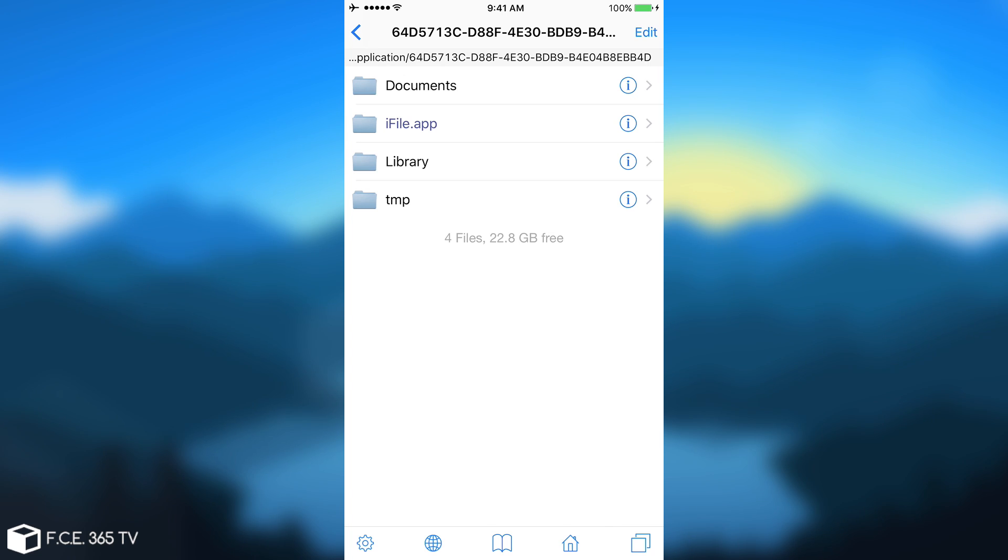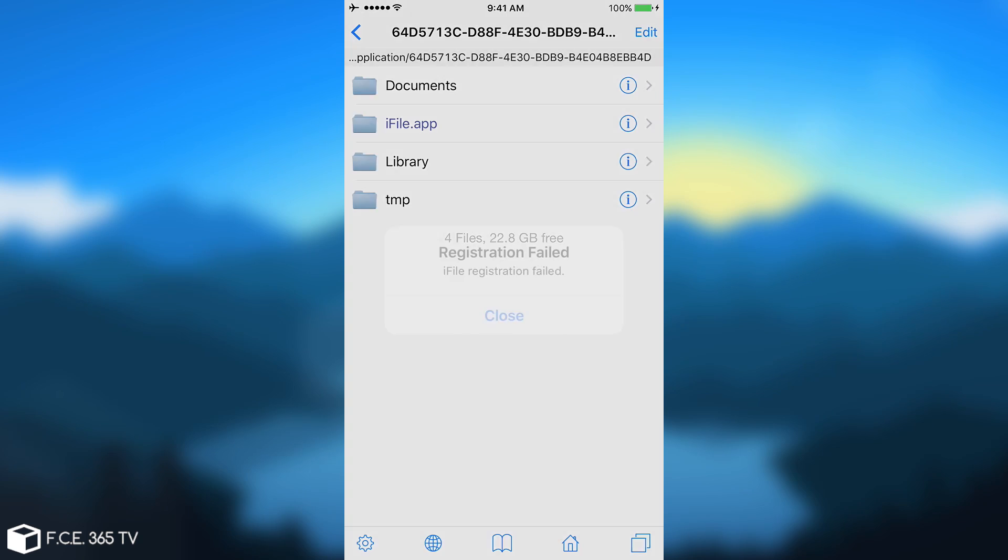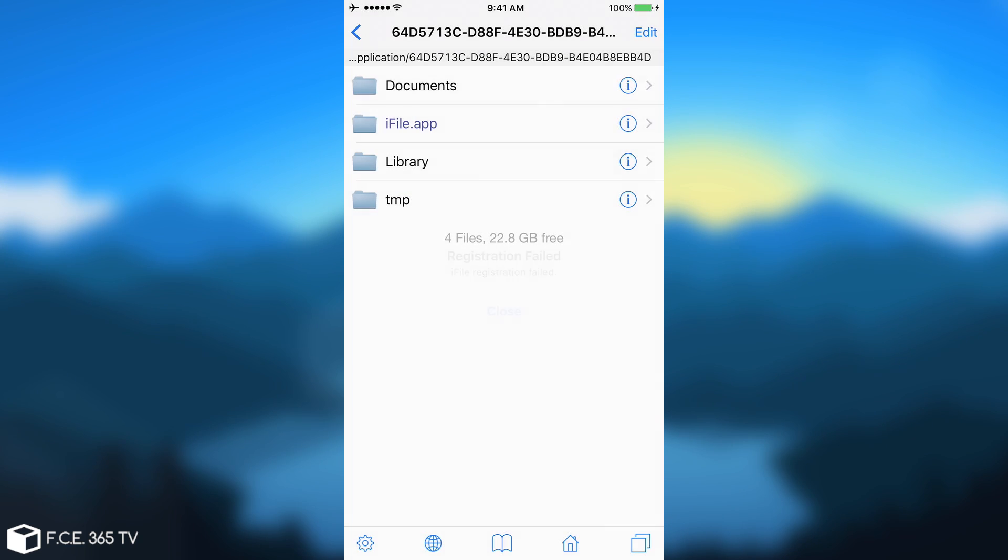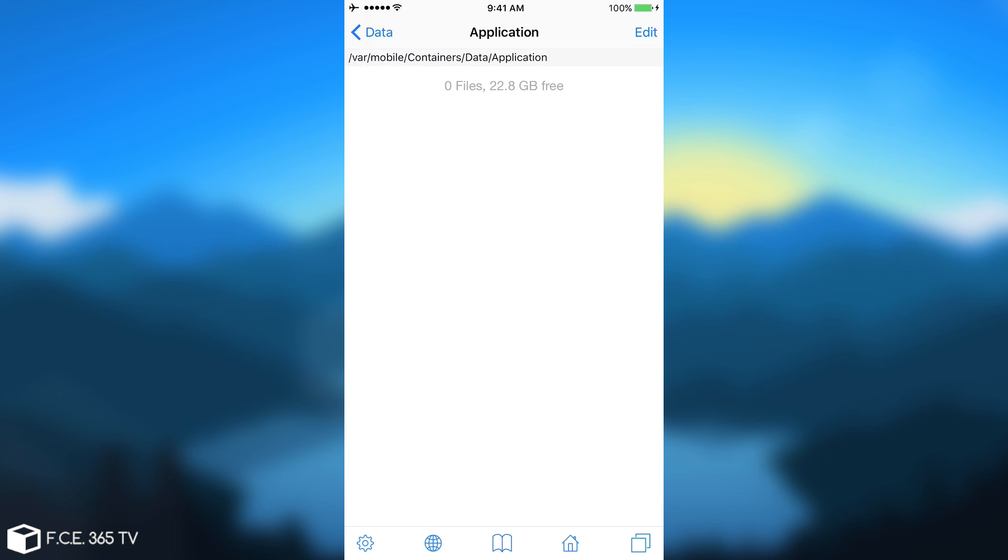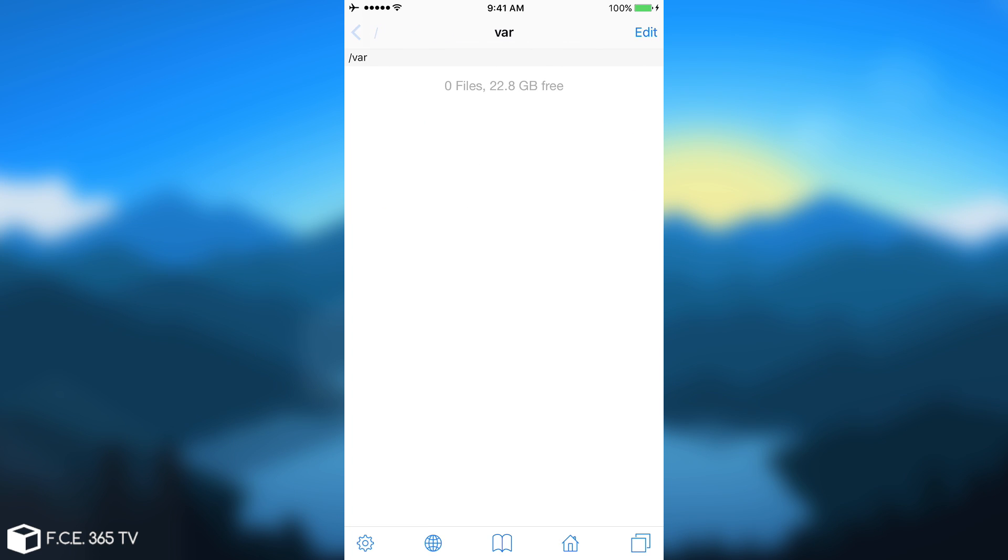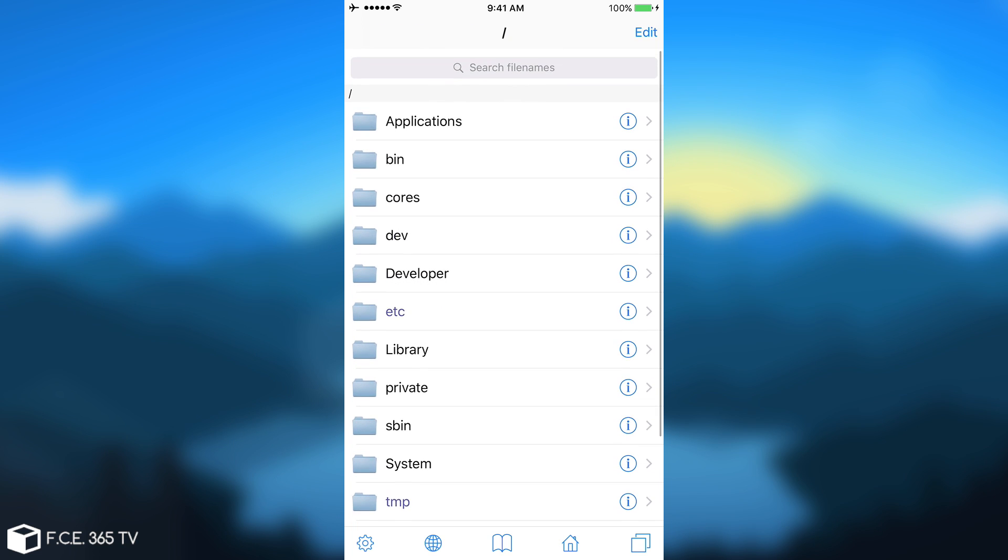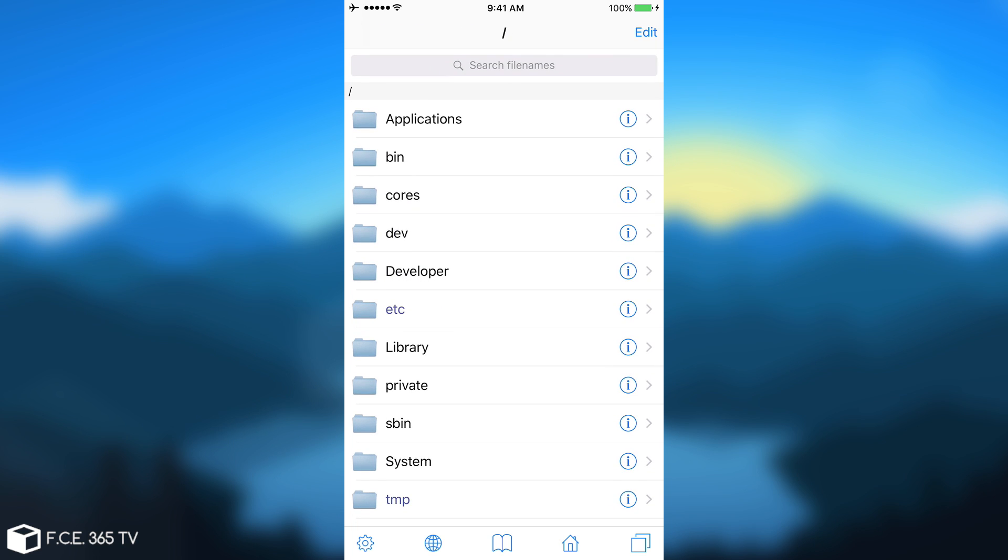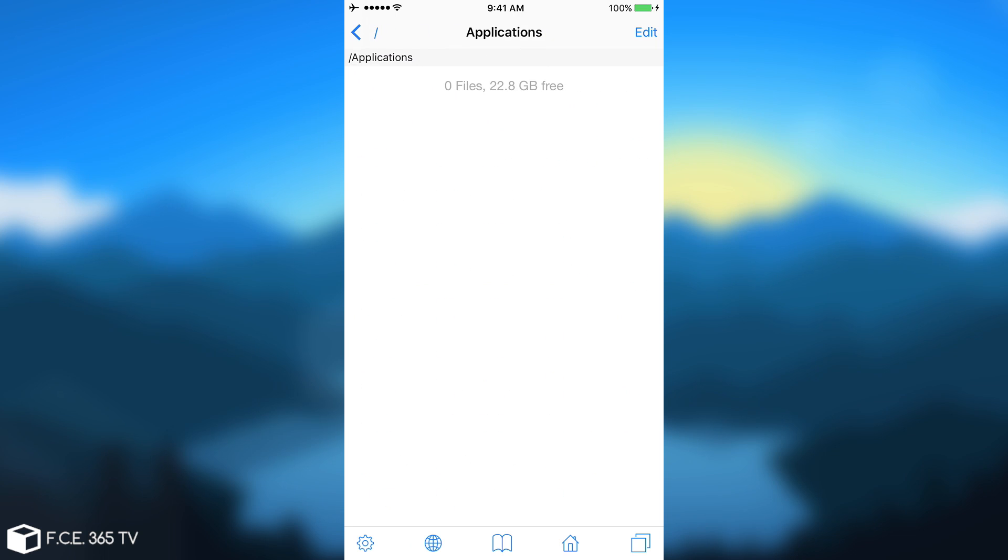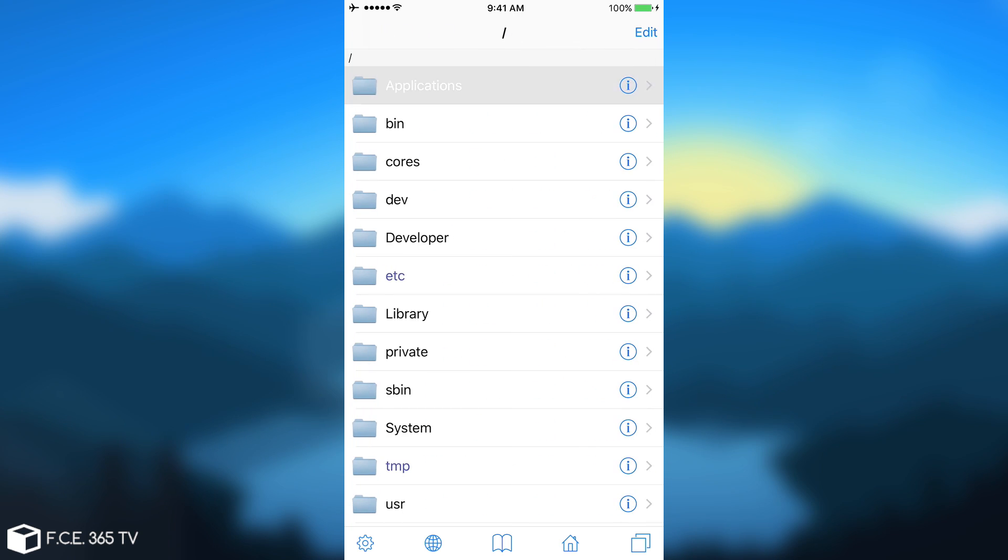You only have access to these folders in here: Documents, iFile.app, Library, and TMP. And that's because the application runs sandboxed, you do not have sandbox escaping. So you cannot actually see the other files in here, you can actually see the folders, but you cannot see what's inside them.